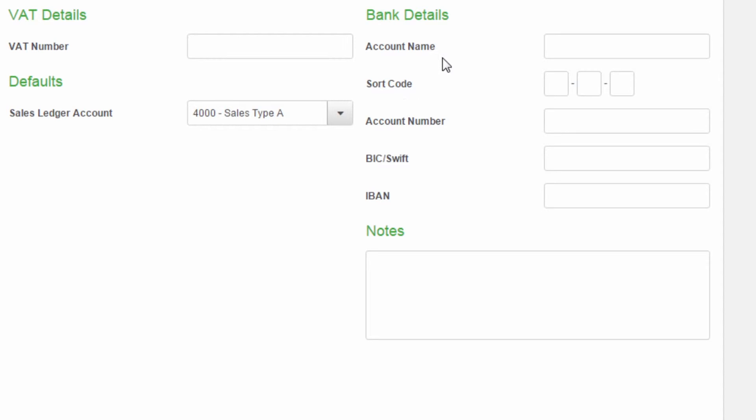As the bank account information is for your records only, you can enter as much or as little detail as you like.